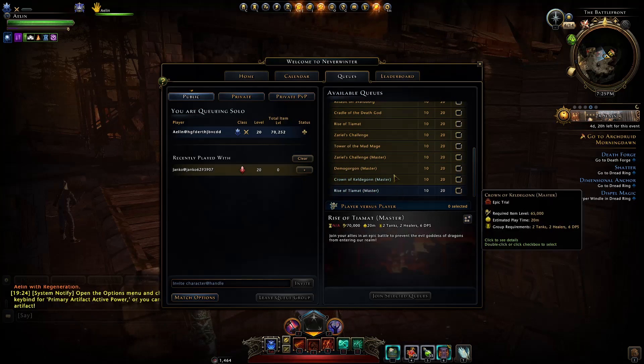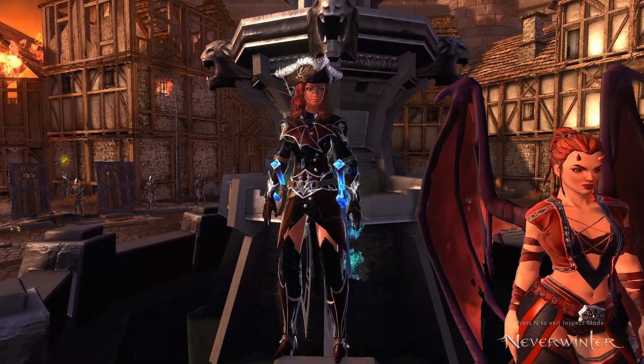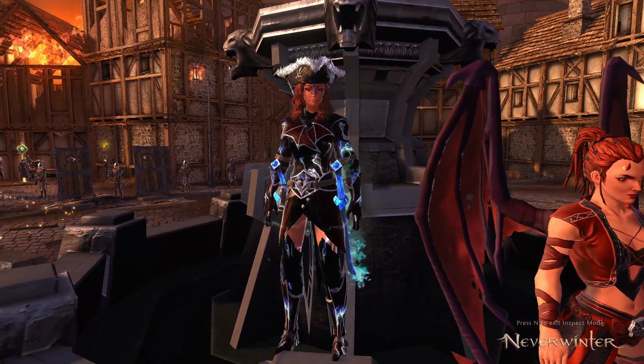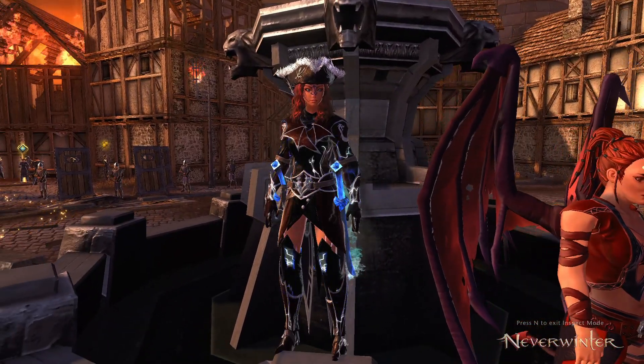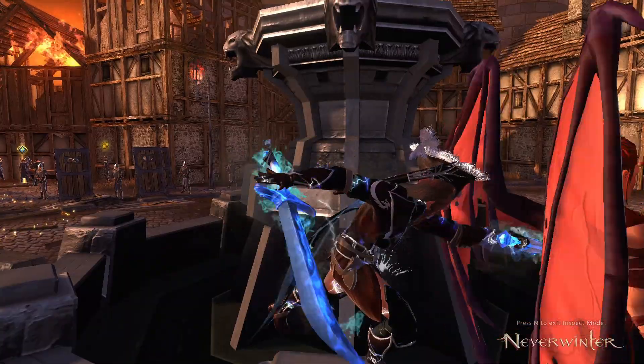A massive thank you again to all of these channel members for their continued support. You can support me for as little as one dollar a month by clicking the join button below. If I presented this well, consider leaving the video a like, and if you're new around here consider subscribing. See you guys around, goodbye for now.